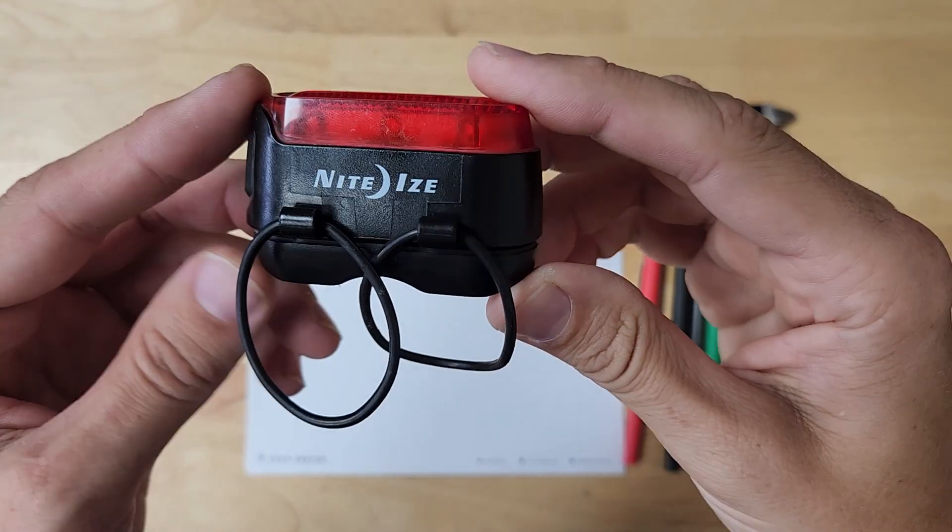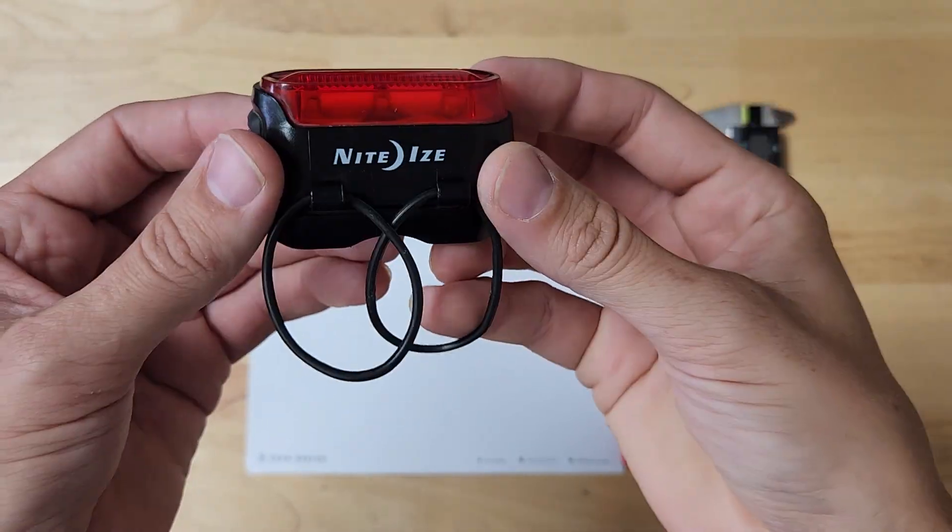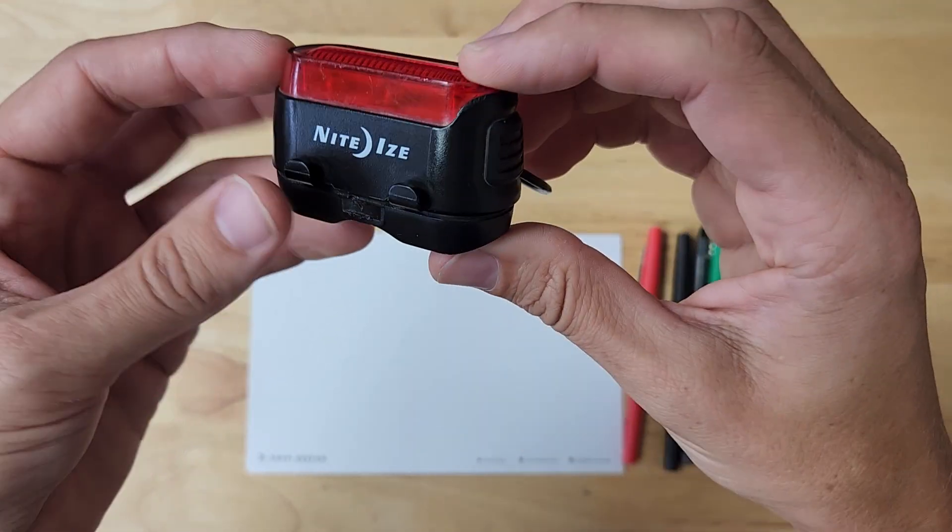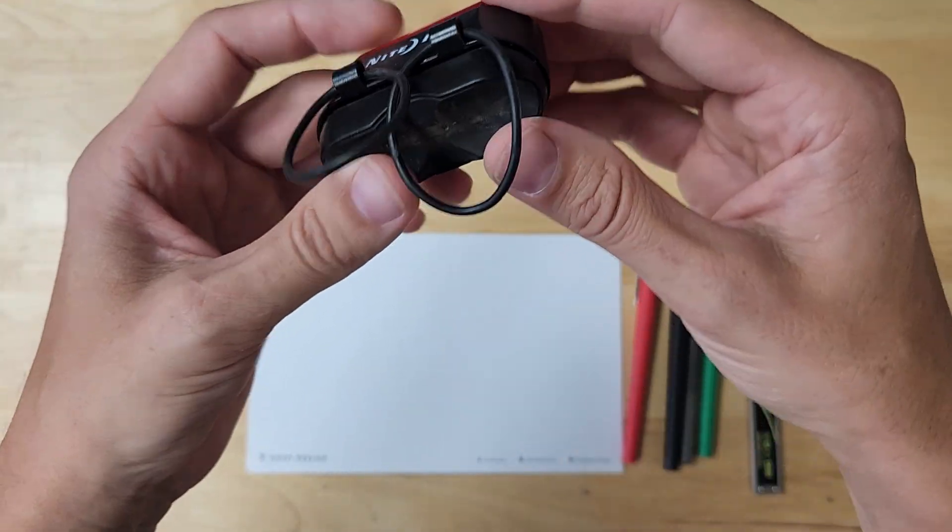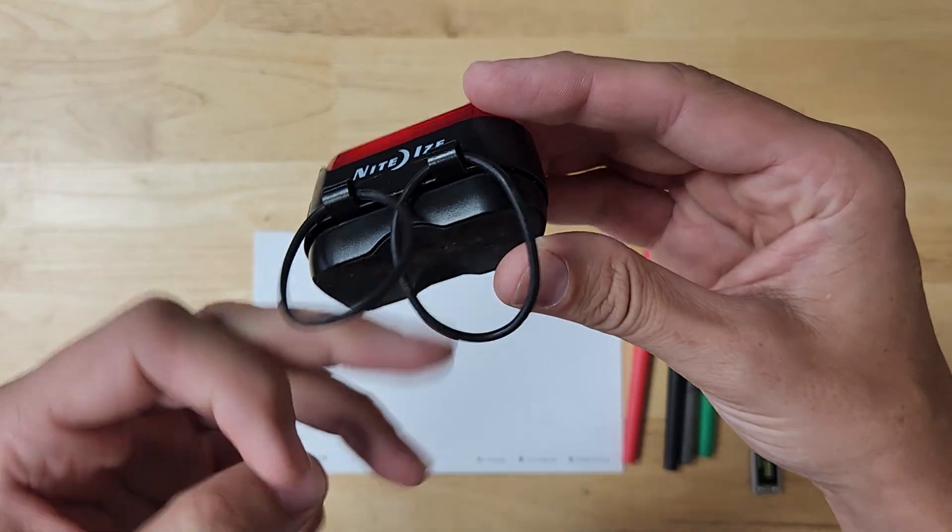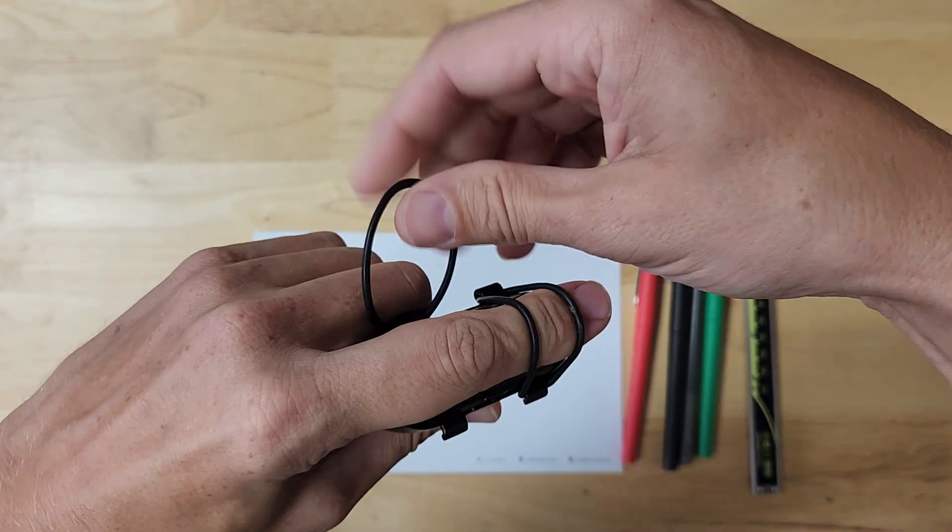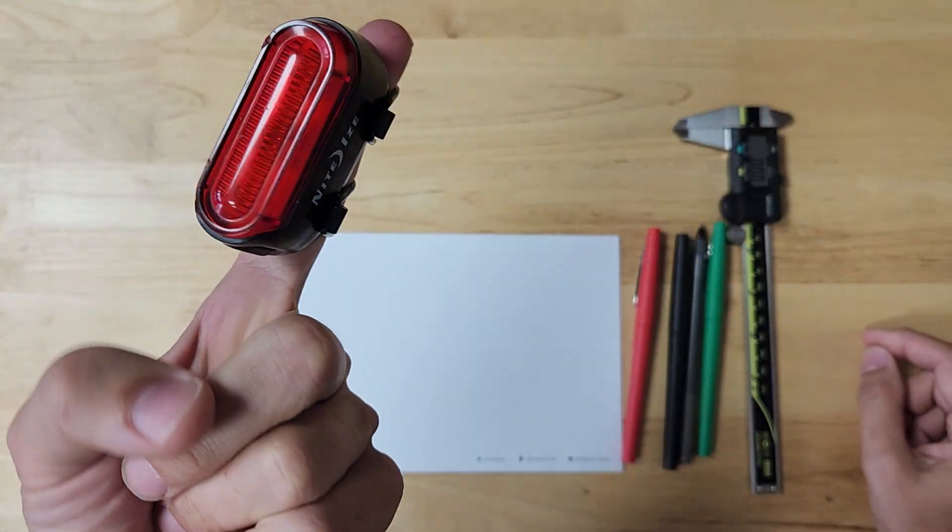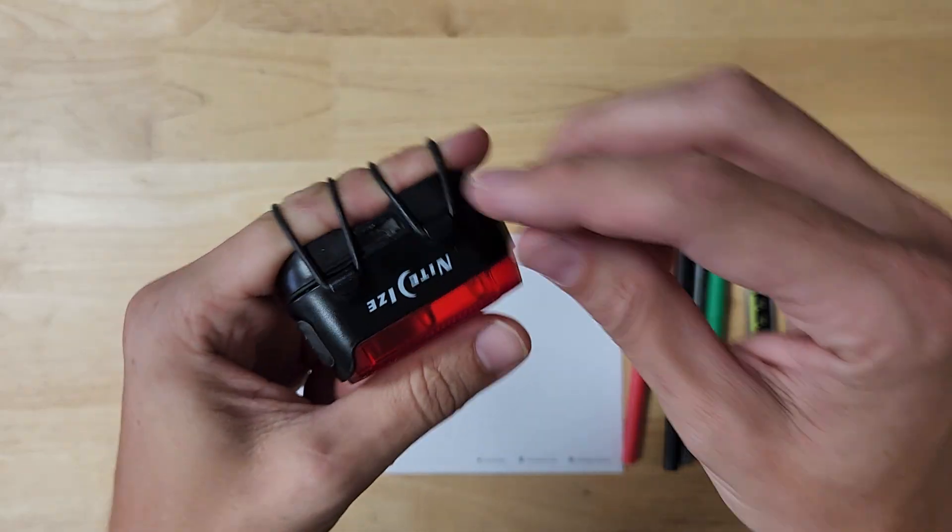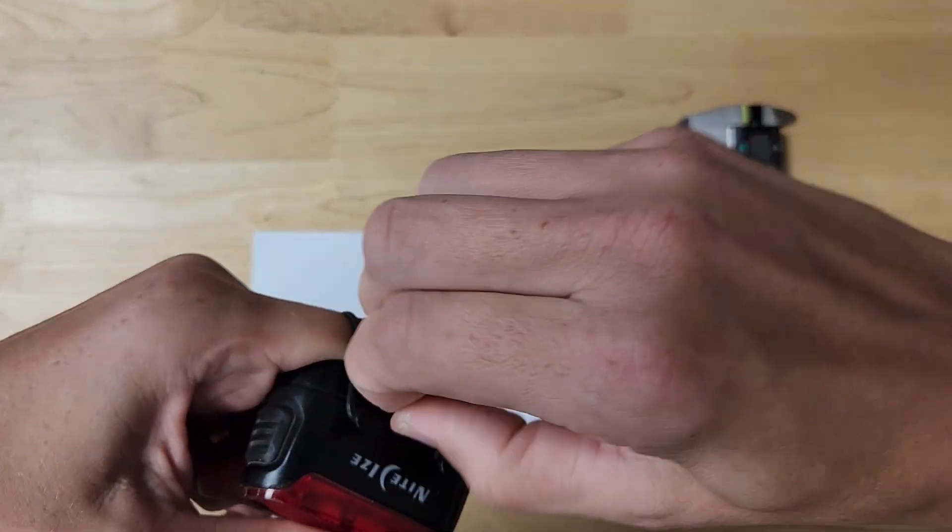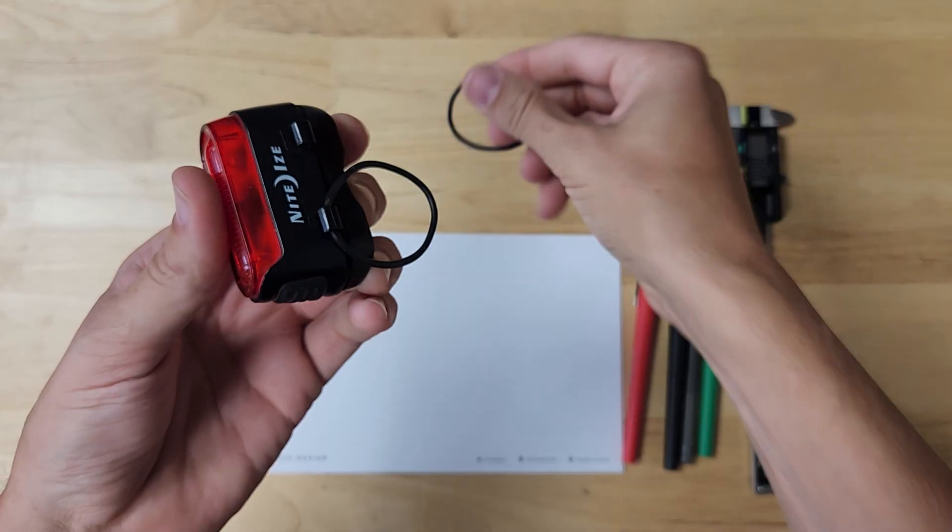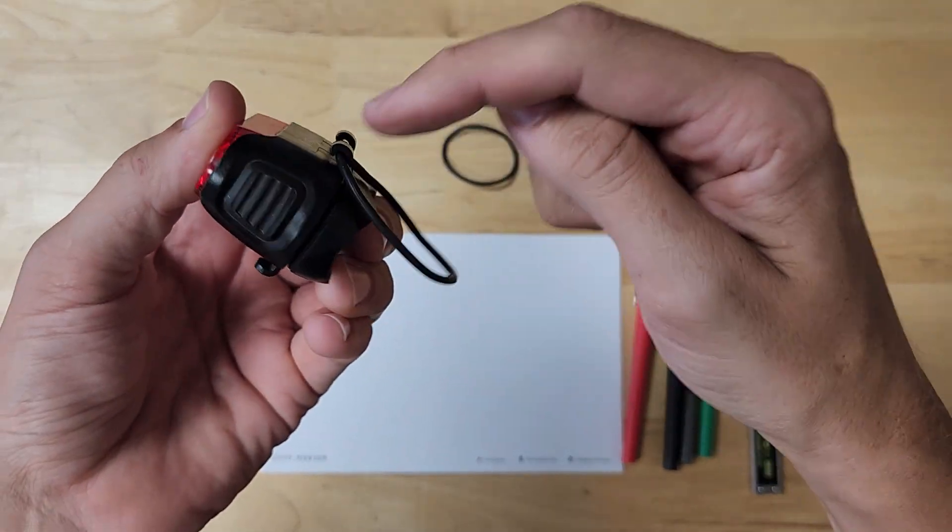Just a quick teardown on the Nite Ize bike light. This product consists of a few things. You have these two rubber o-rings that act as a retention device so you can strap it onto your bike frame. Those are just straight off-the-shelf o-rings, a cheap way to get these parts made. They are retained on one side and open on the other side so these don't fall off.